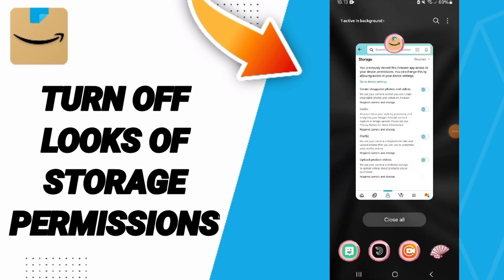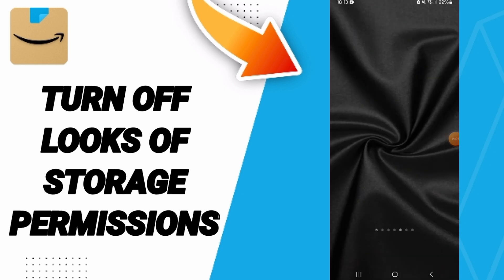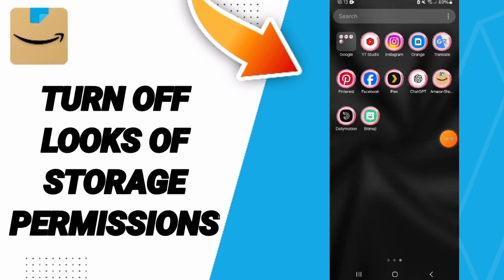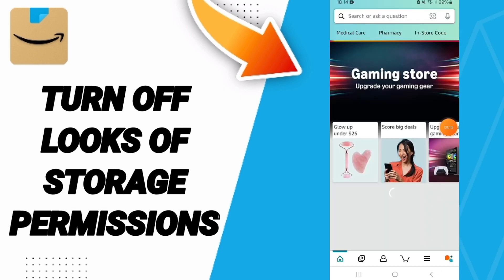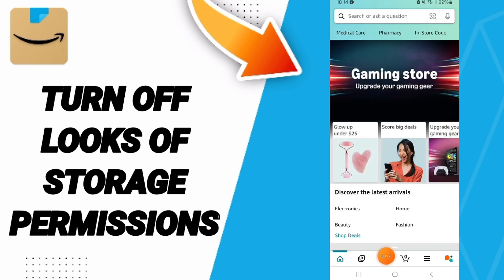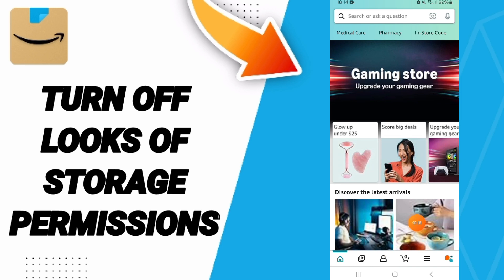Hi everyone. Today we will talk about how to turn off storage permissions on the Amazon Shopping application. We will go to Amazon, then go down to click on the profile sign and enter.